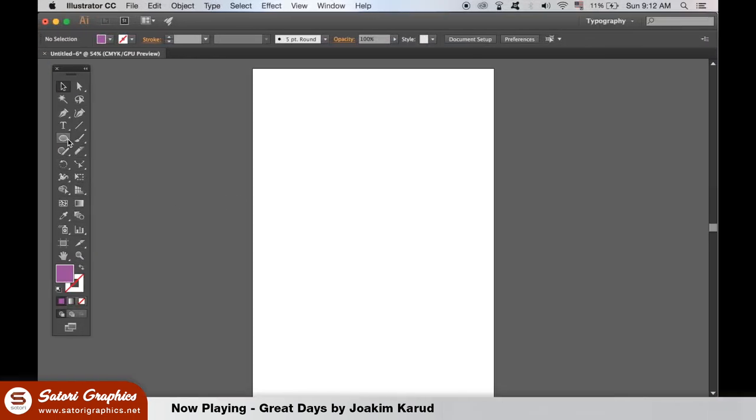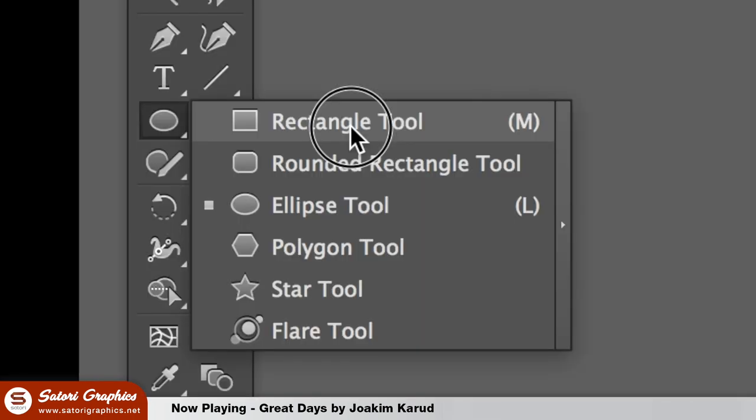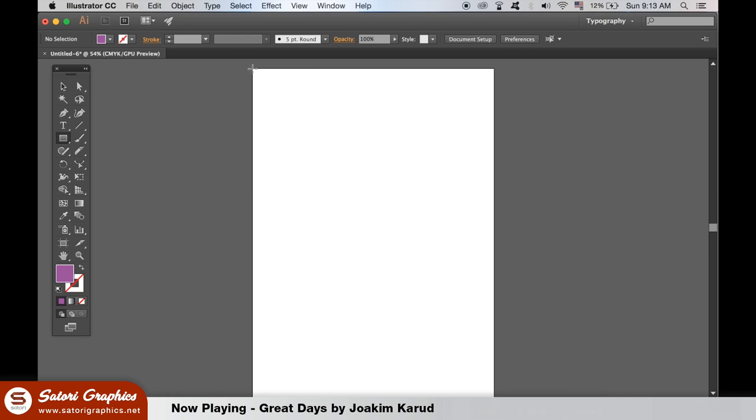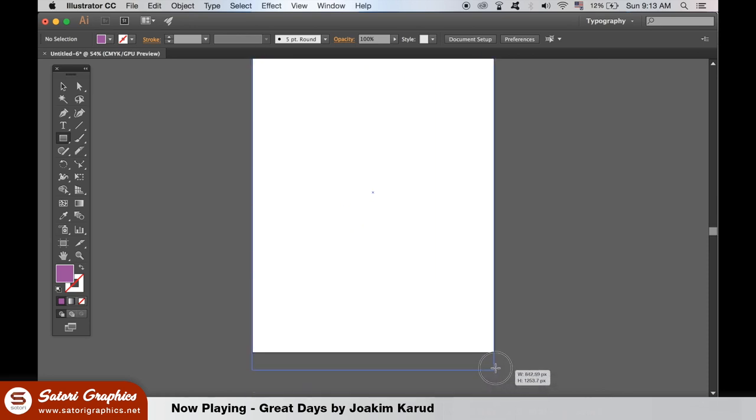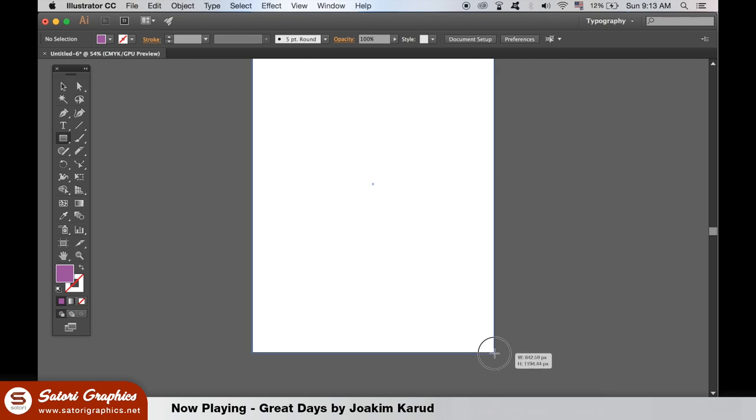In an A3 document Illustrator select the rectangle shape tool and cover the canvas with a colour. I'm going for a purple and gold colour scheme for my geometric poster design today but you can choose whatever you wish.